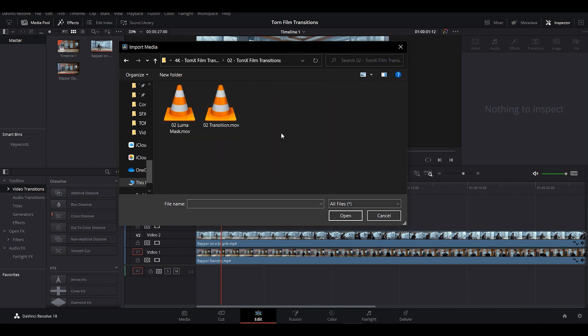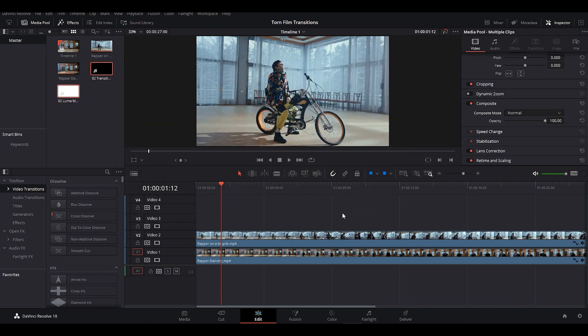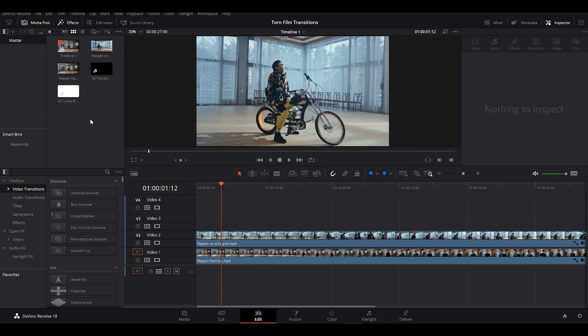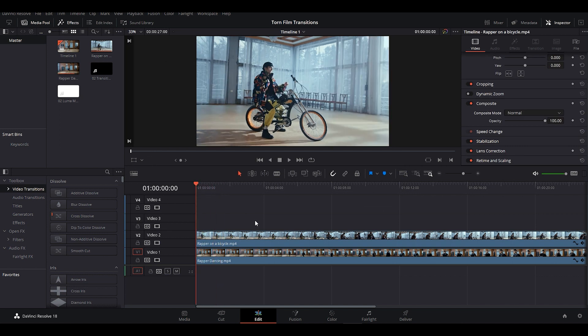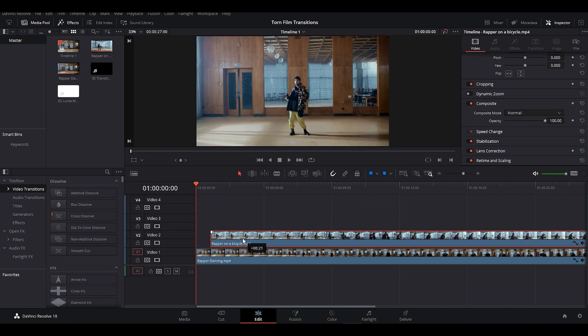Choose any of these transitions folders, then import both Transition and Luma mask together. Now move the video clip set on Video 2 and place it where you want to add the effect.